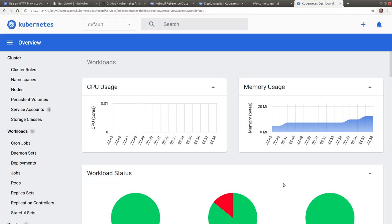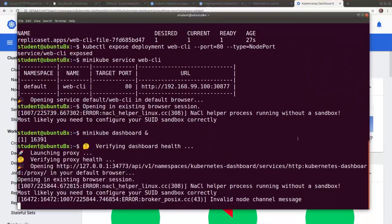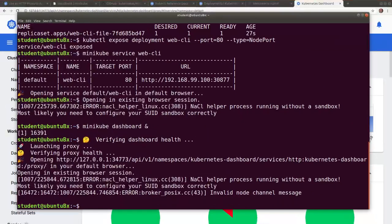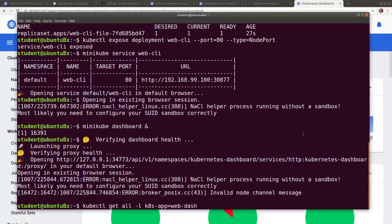Now from the terminal, we can list all the artifacts created by the dashboard. The deployment, the replica set, the pod and the service. Again, we're using the label for filtering.